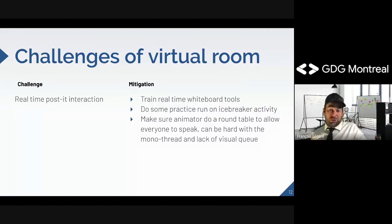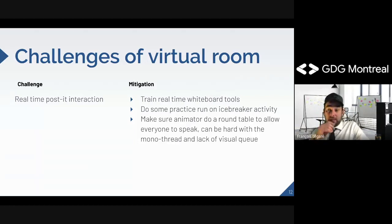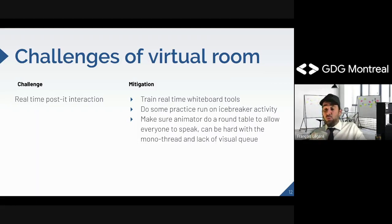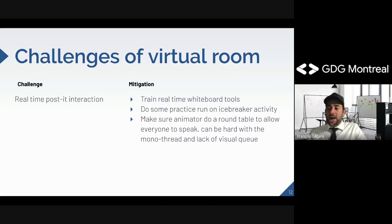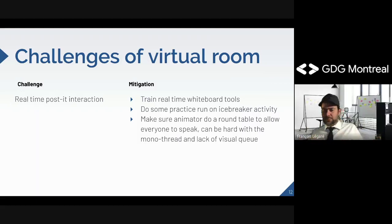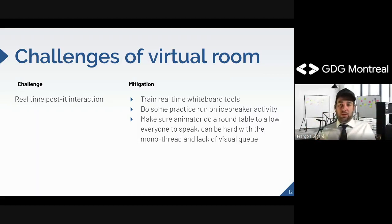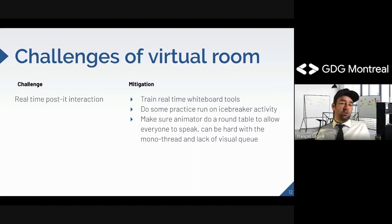The virtual room challenge can be alleviated by making sure everyone is comfortable with the tools, and that the animator is well-versed with them too. Sometimes it's more fluid if one person controls the whiteboard while people freely speak. Make sure to train people with the tools — you can do icebreaker activities that are less critical just to get to know each other and get comfortable.